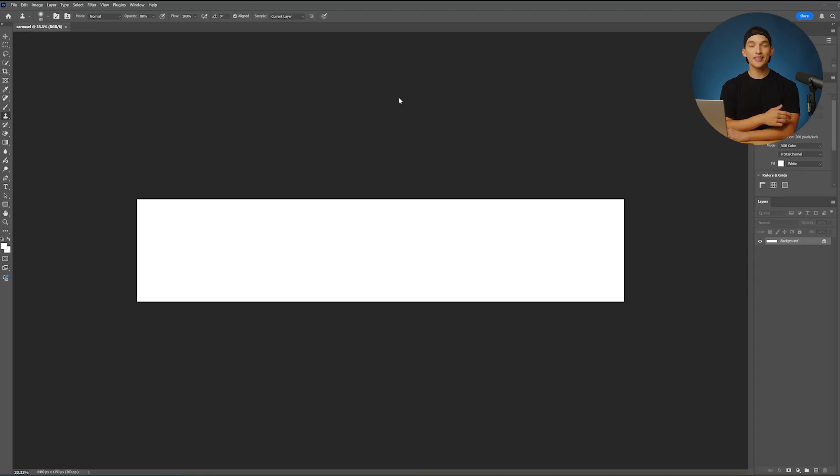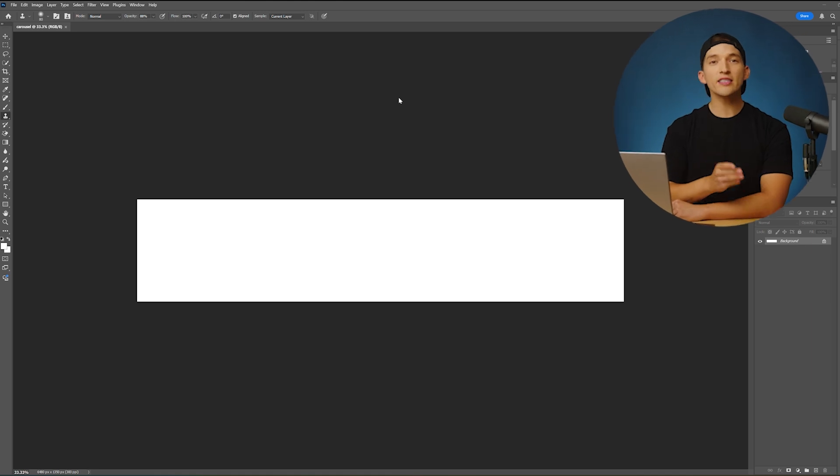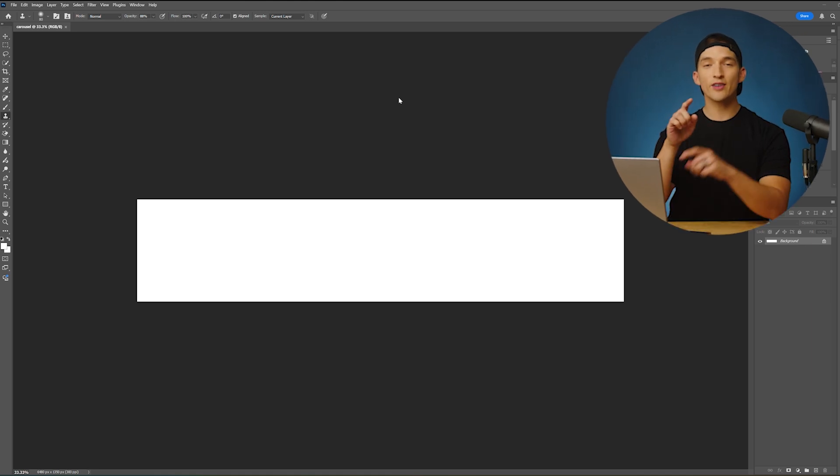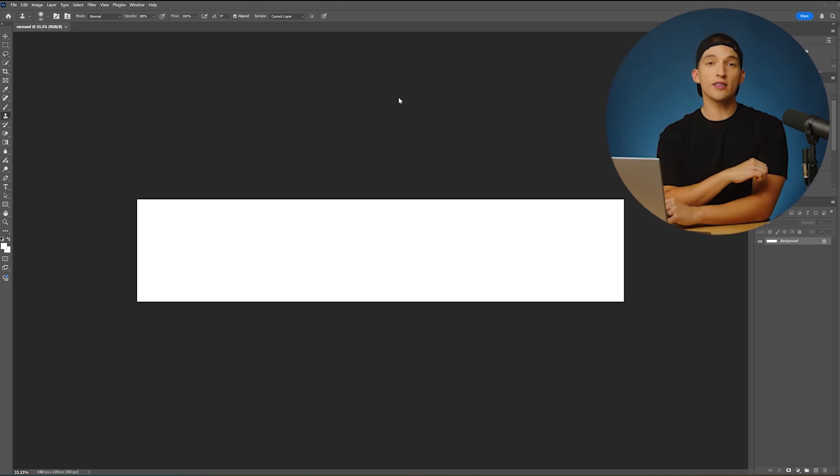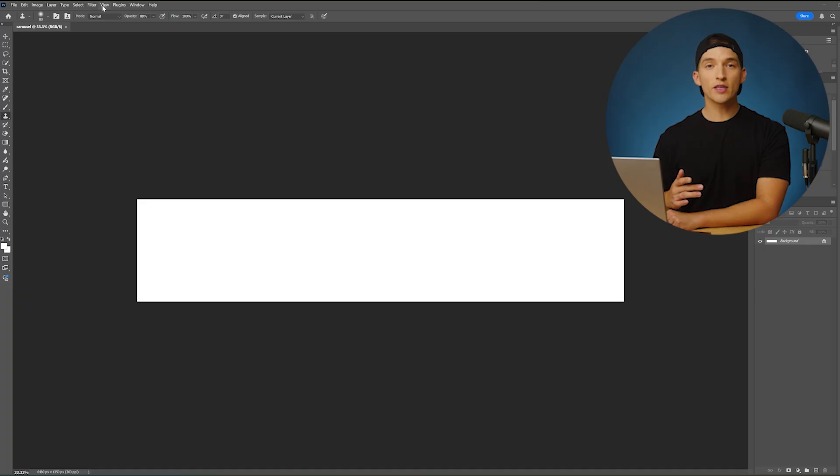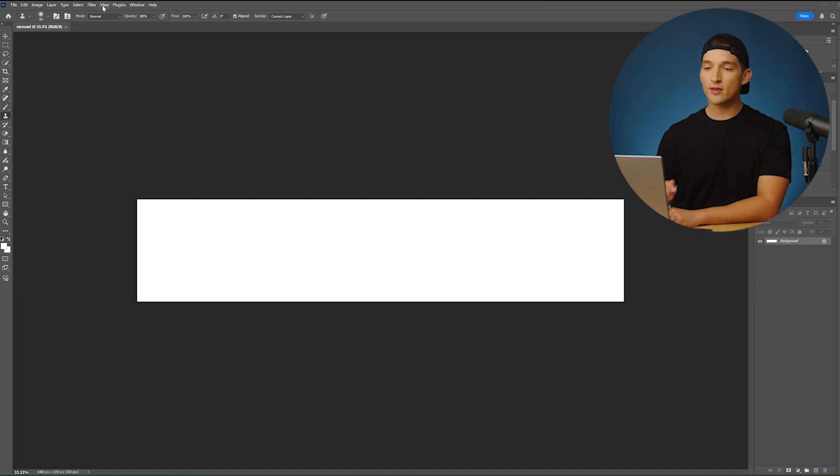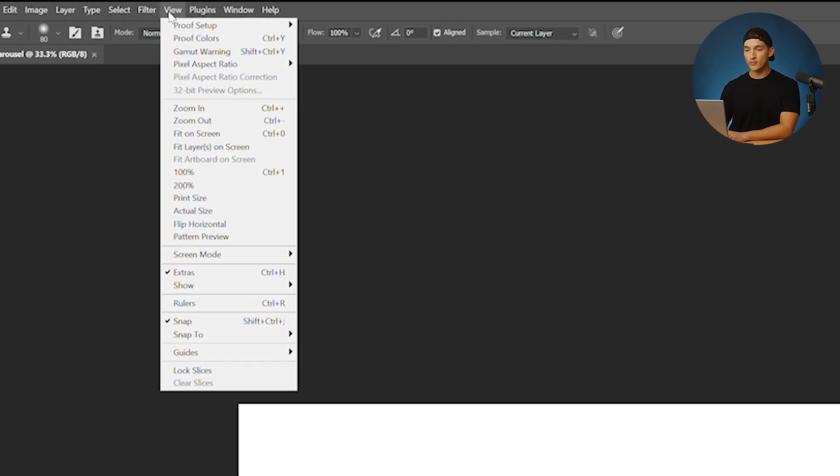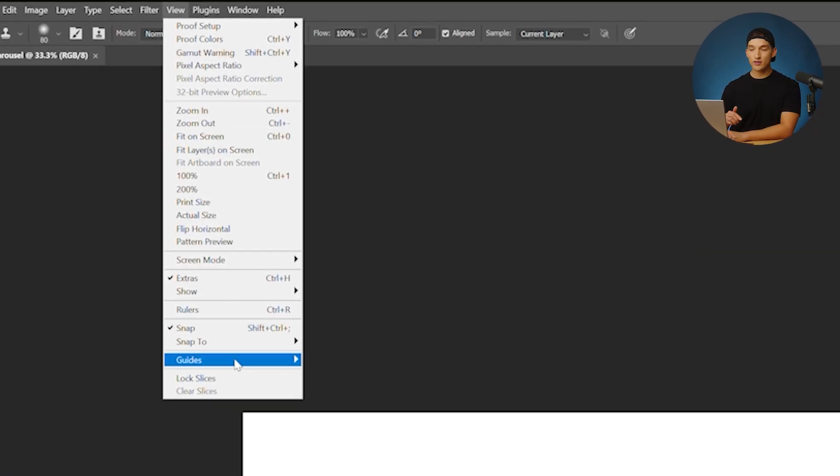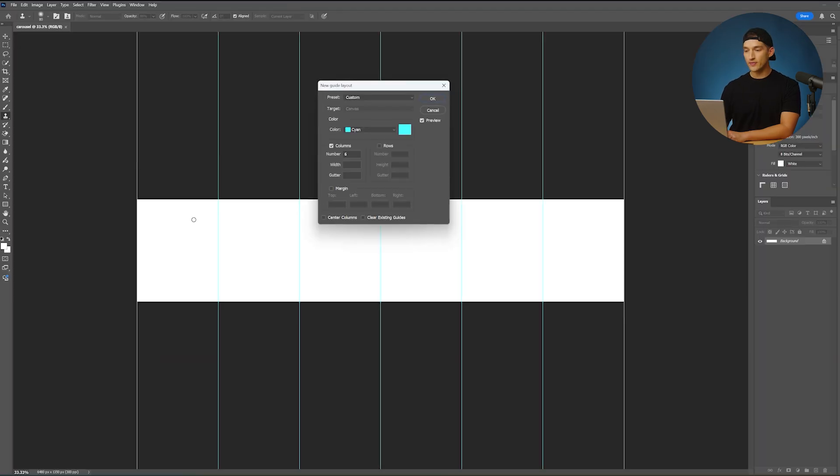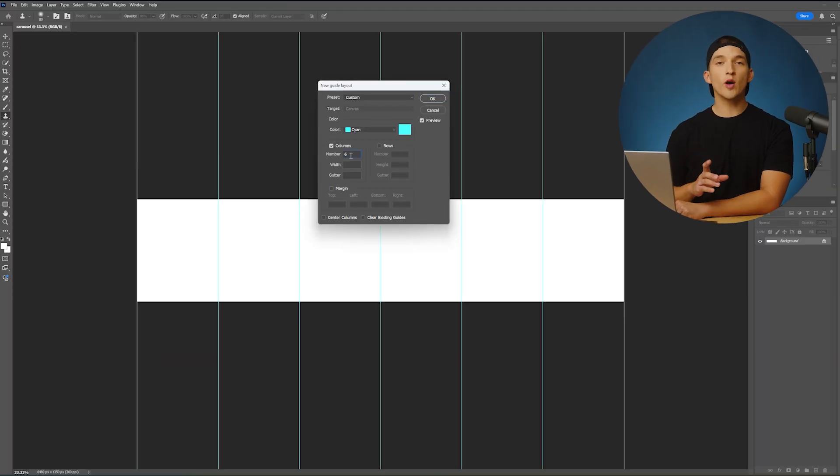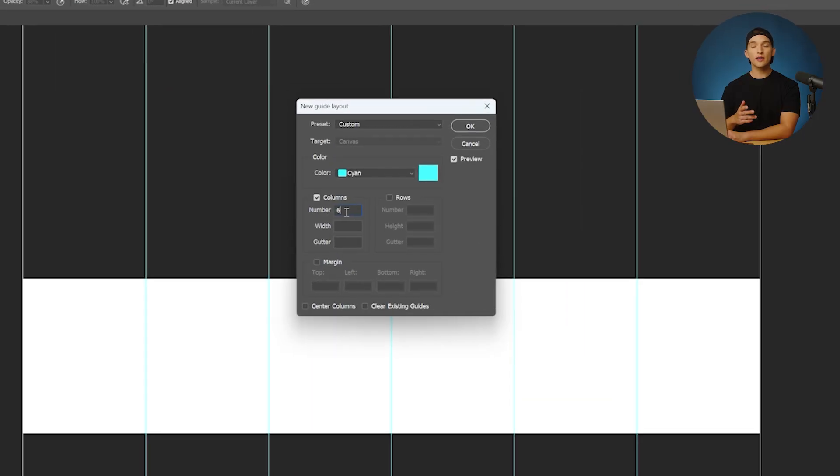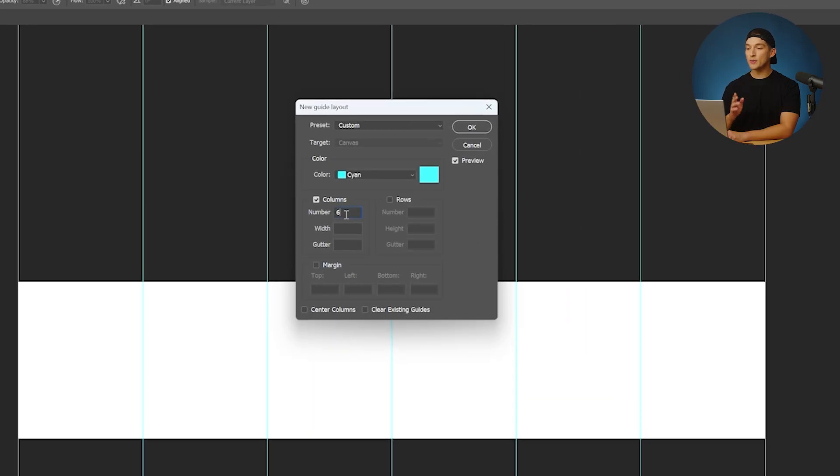Now we have a nice wide canvas to start working from. The next thing that we want to do is create some guides to figure out where each of those 1080 by 1350 squares is going to cut off. The way that we're going to do that is by going to the view window, heading down to guides, and clicking on new guide layout. Now we know we want six different slides in this Instagram carousel, so for the number of columns, I want to make sure that it's set to six.